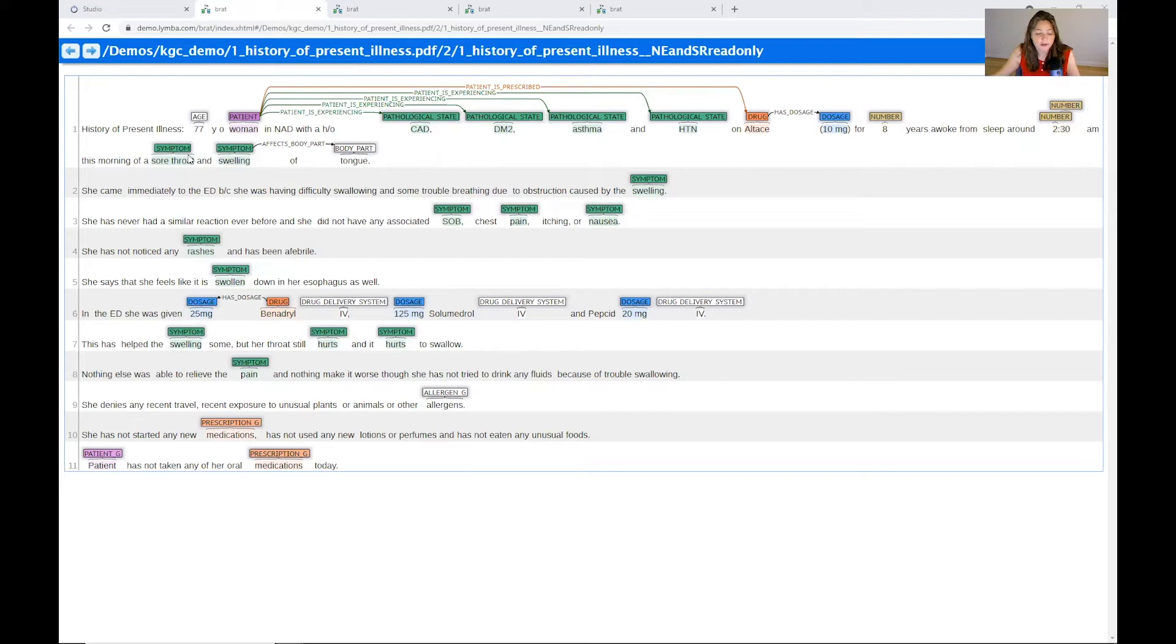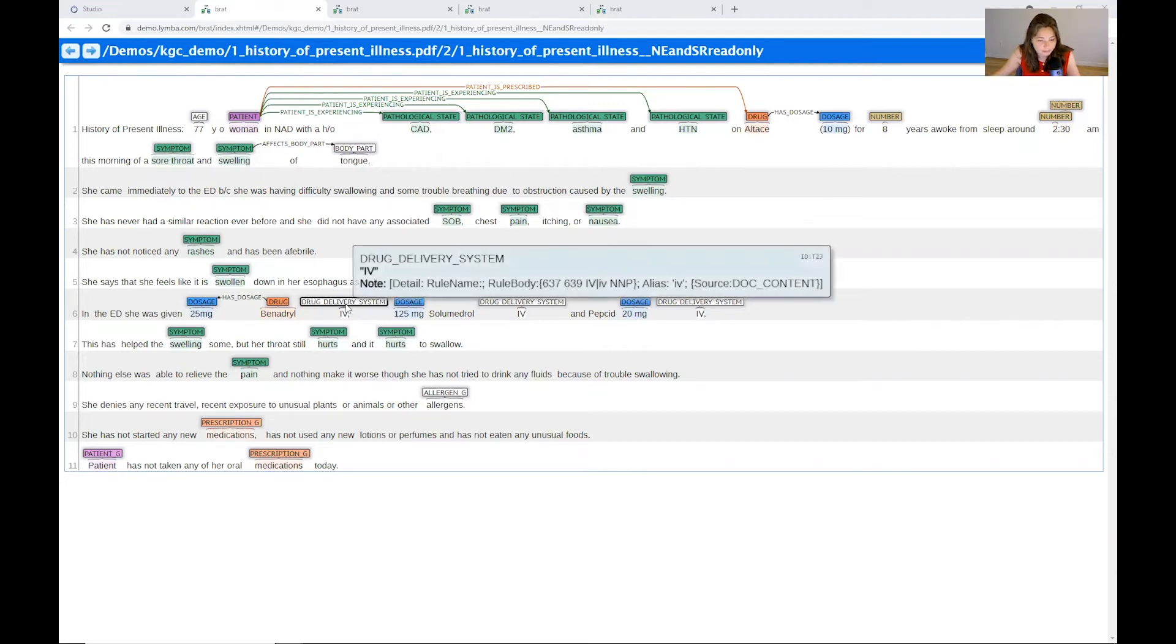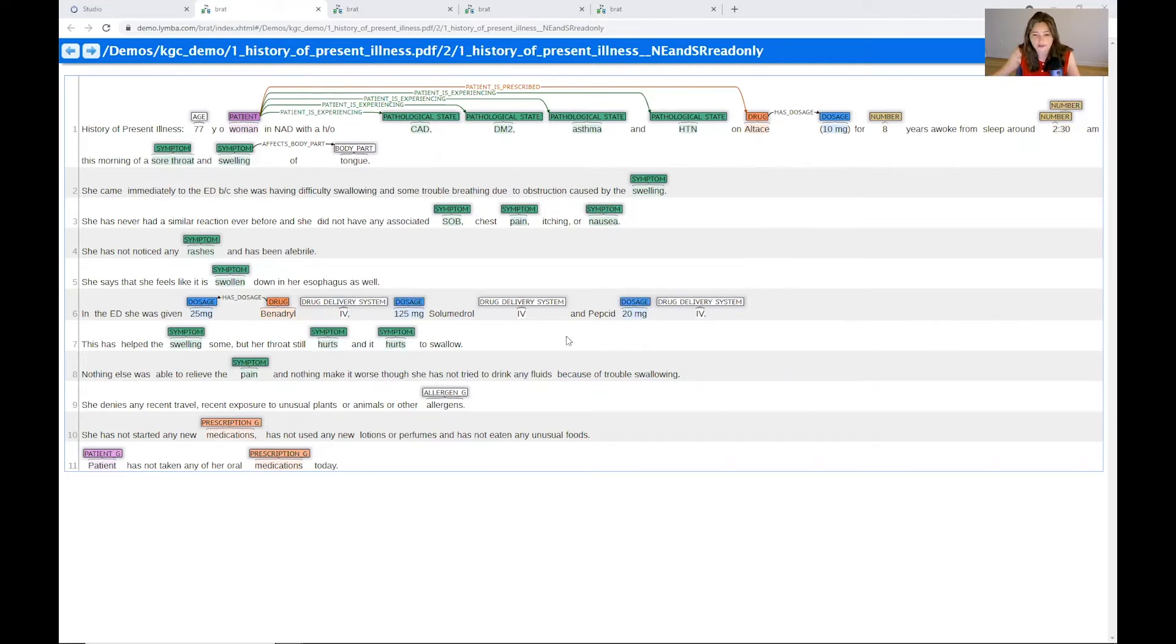From another document, we also know that she has a stent in place for her coronary artery disease. And we can see certain specifics like the delivery system of the drugs. So here we have one that is an IV, or whether it is received through some sort of puff or pill.